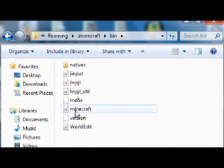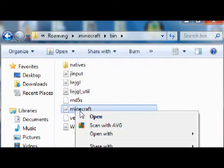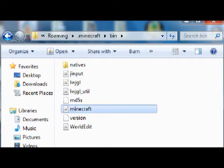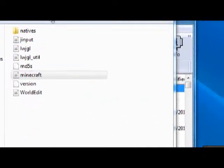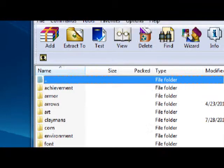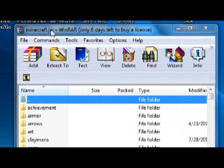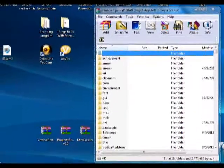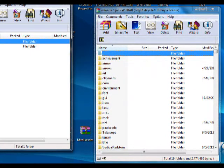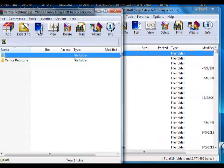Open up the bin folder, right click minecraft, open with your archive program, and you can see it. Shrink that and check up here to make sure it says minecraft dot jar, just so you're sure. Then continue and open up Vertical Redstone.